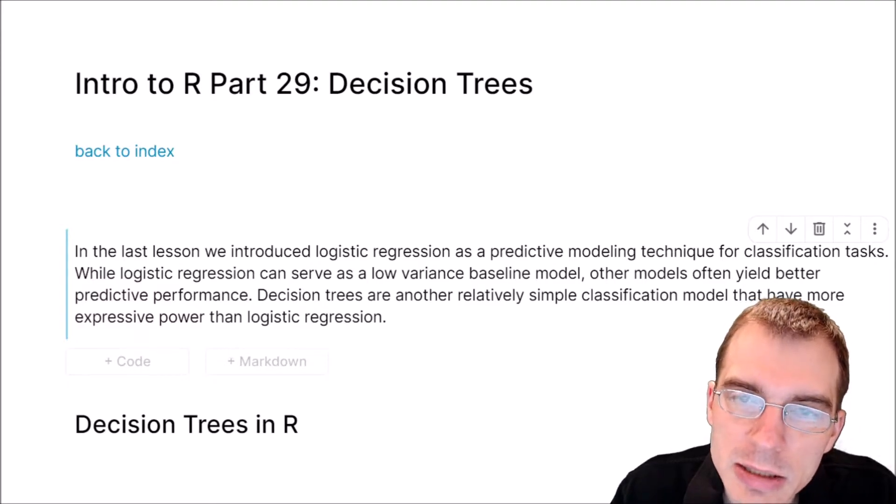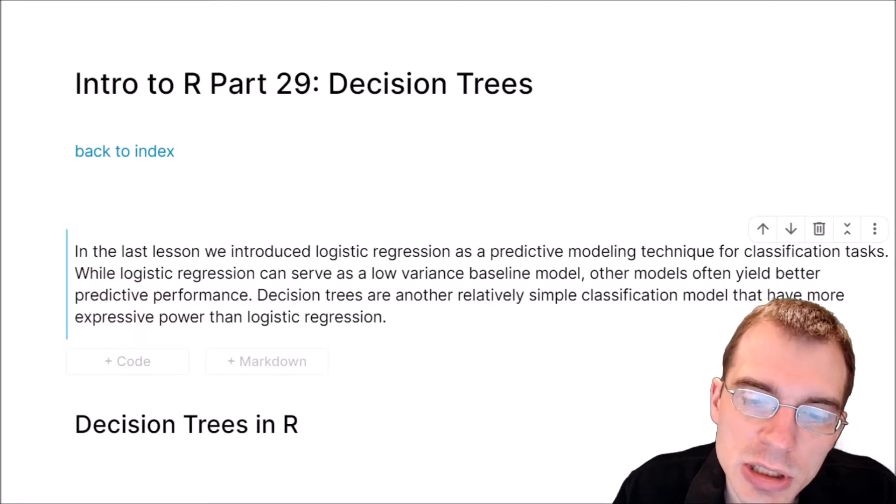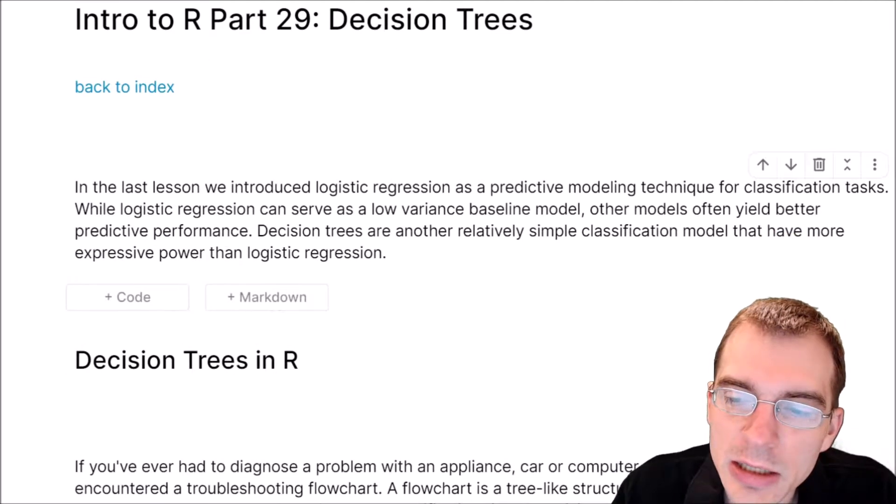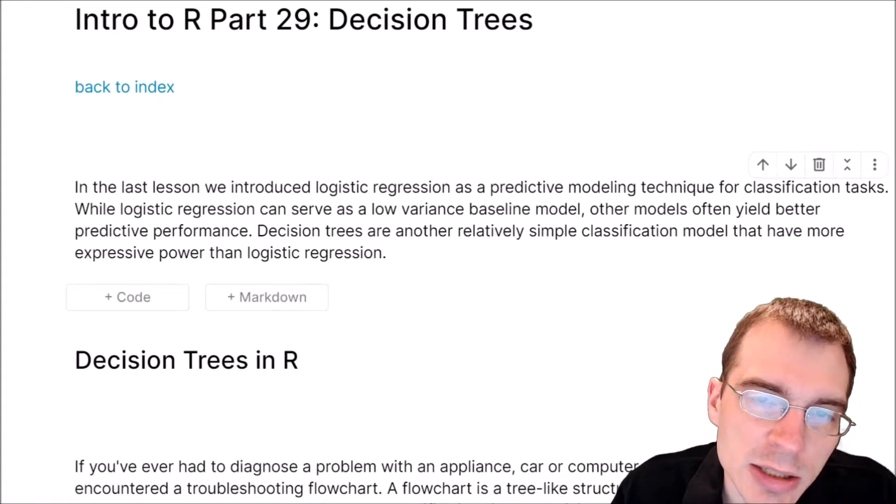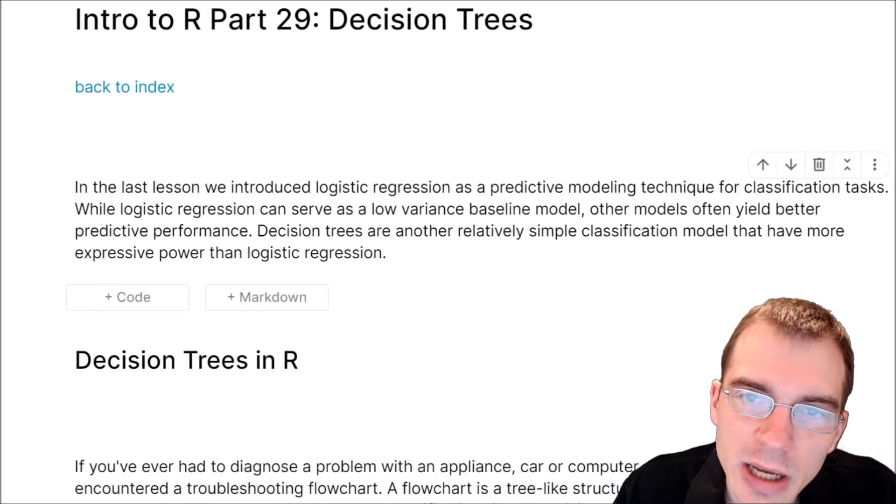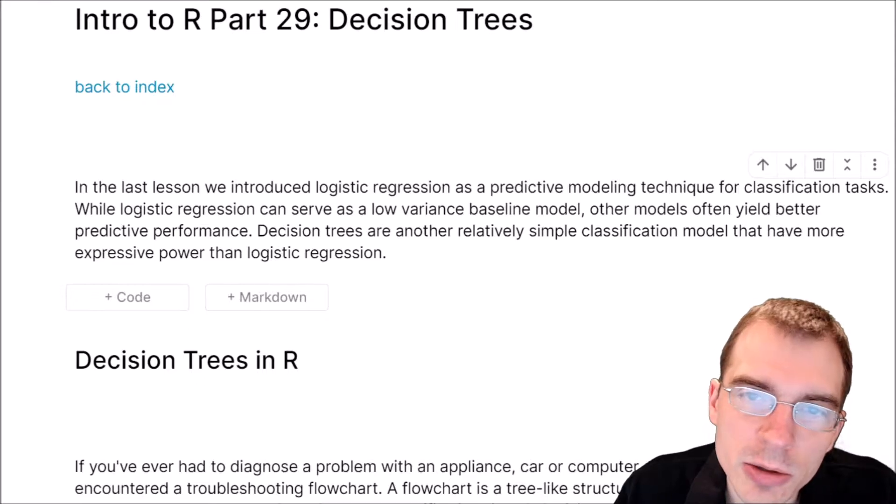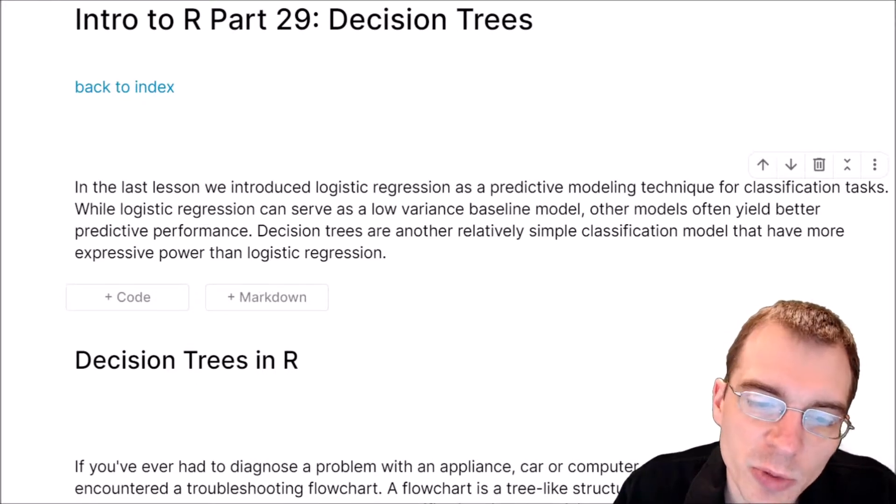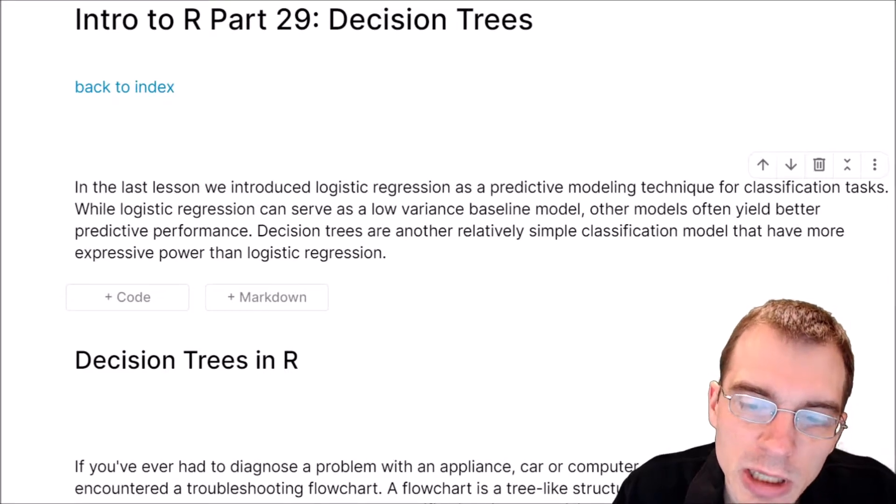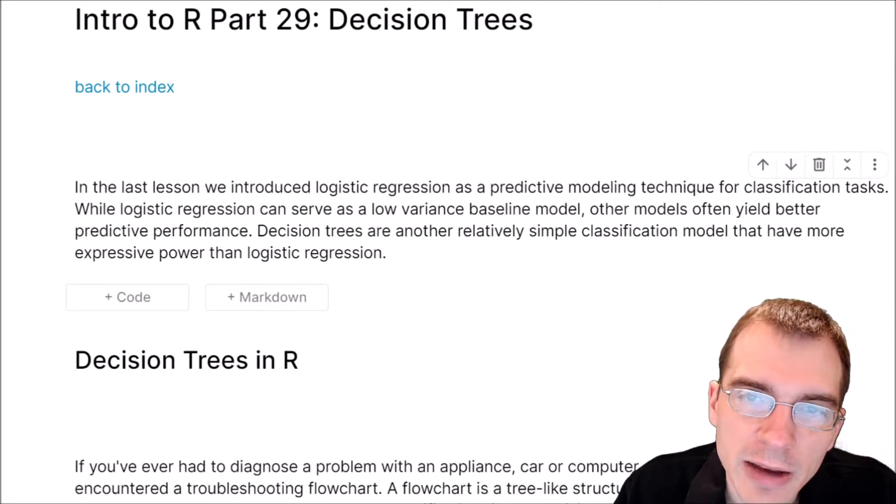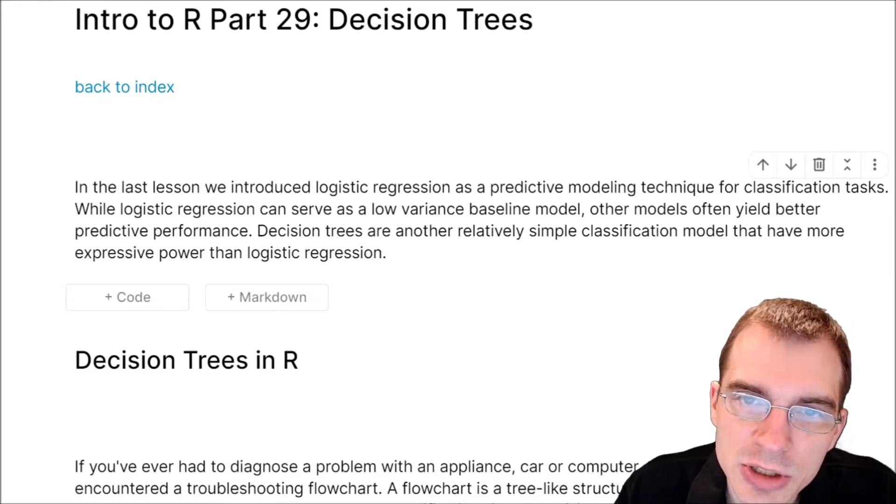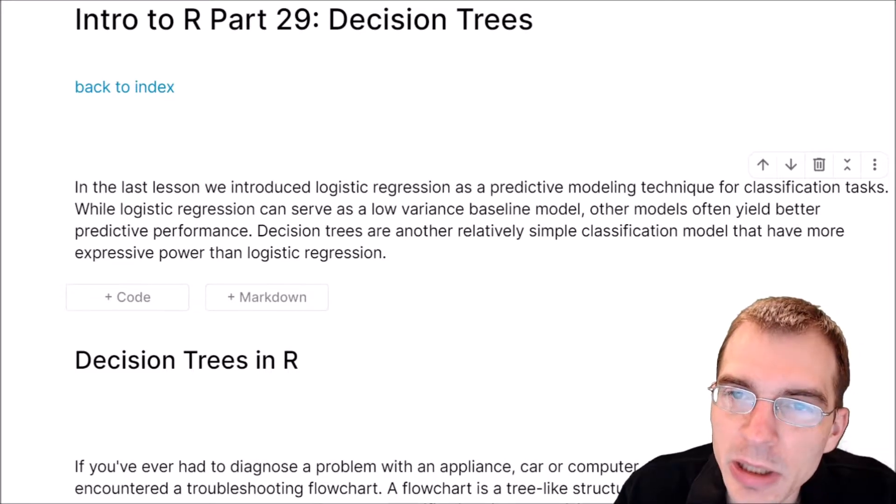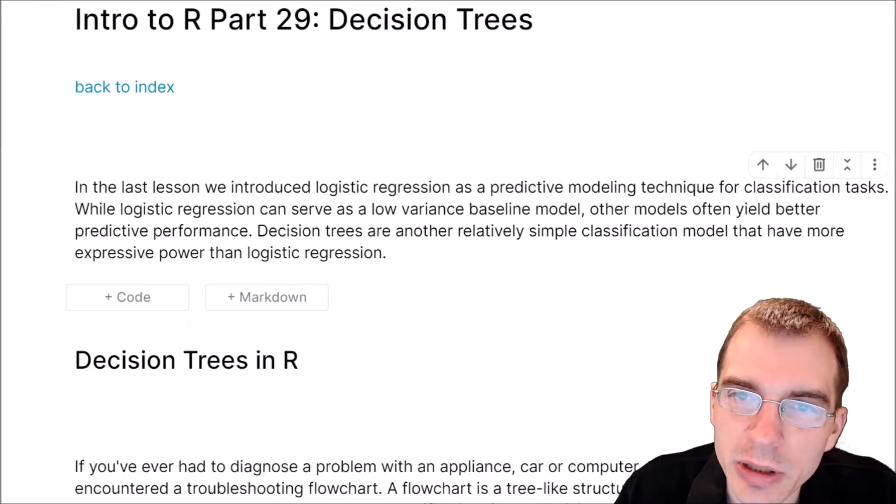In the last lesson, we introduced logistic regression as a predictive modeling technique for classification tasks. While logistic regression can serve as a low-variance baseline model, other models often yield better predictive performance. Decision trees are another relatively simple classification model that have more expressive power than logistic regression and can become pretty complex depending on how you end up building them.